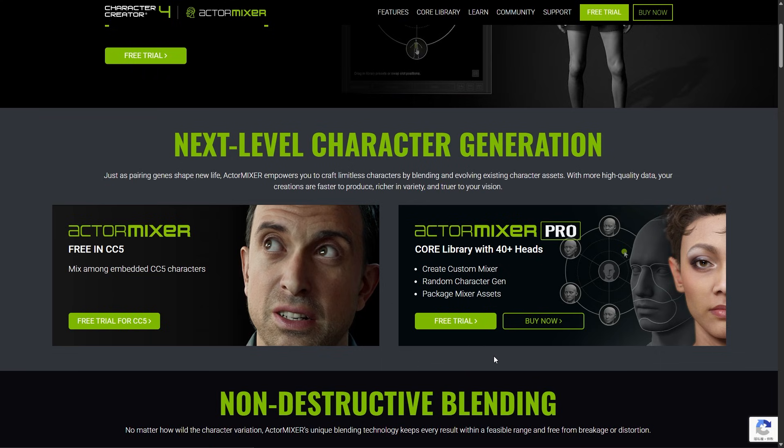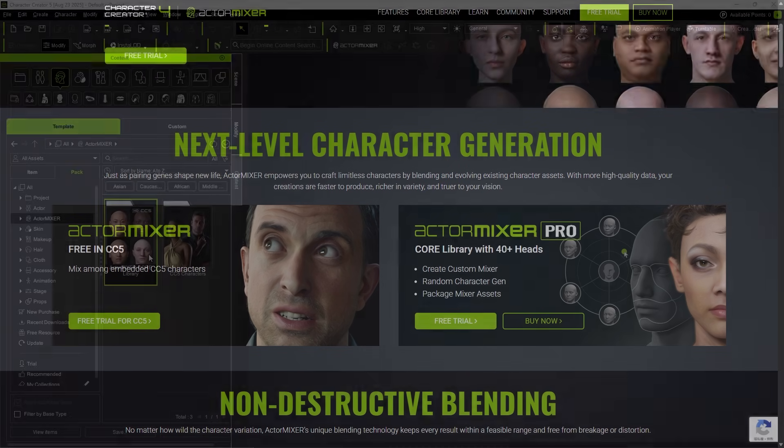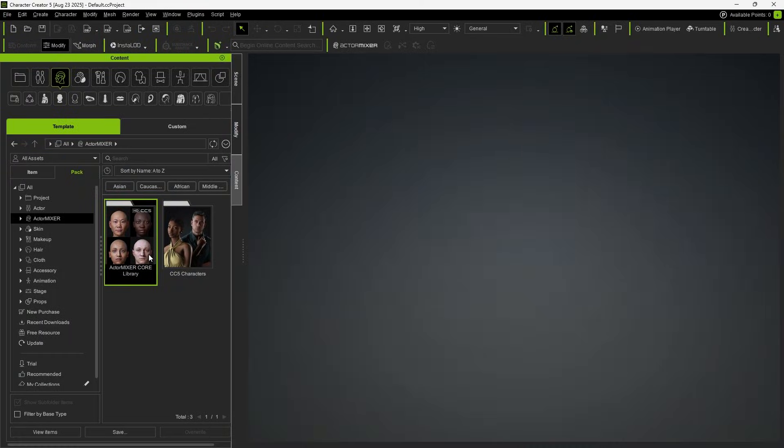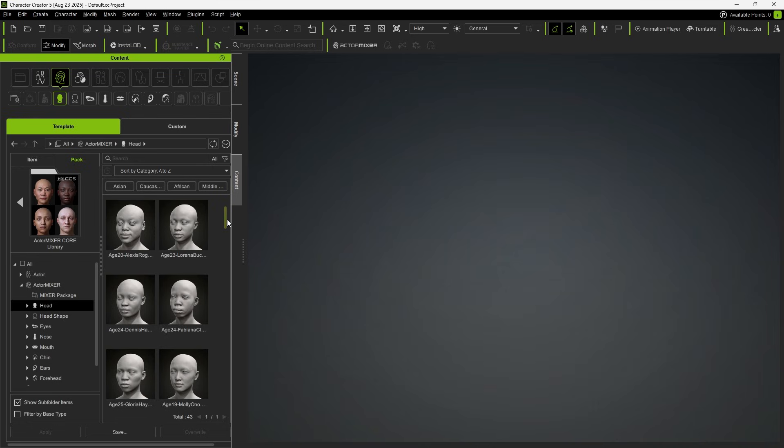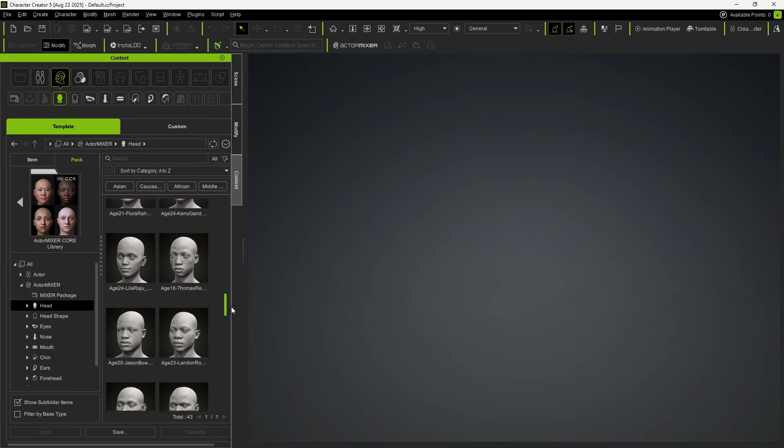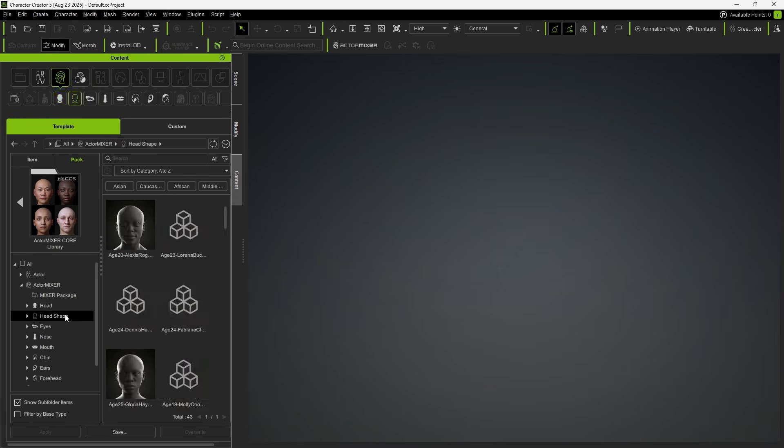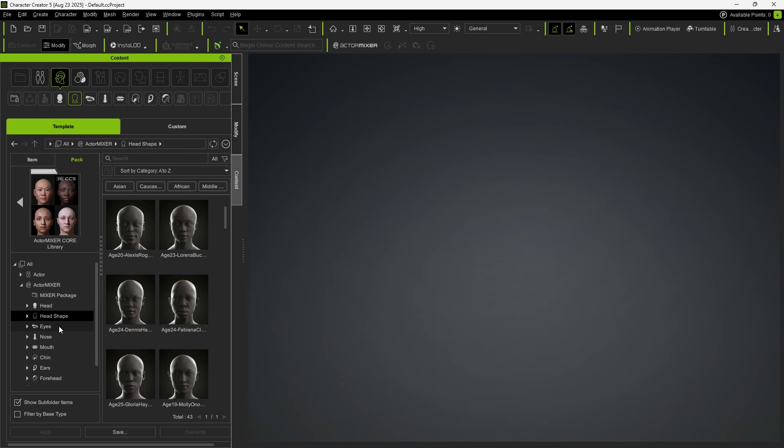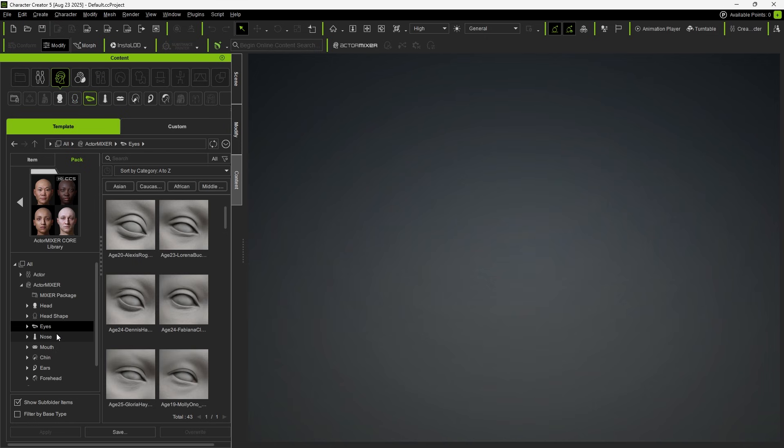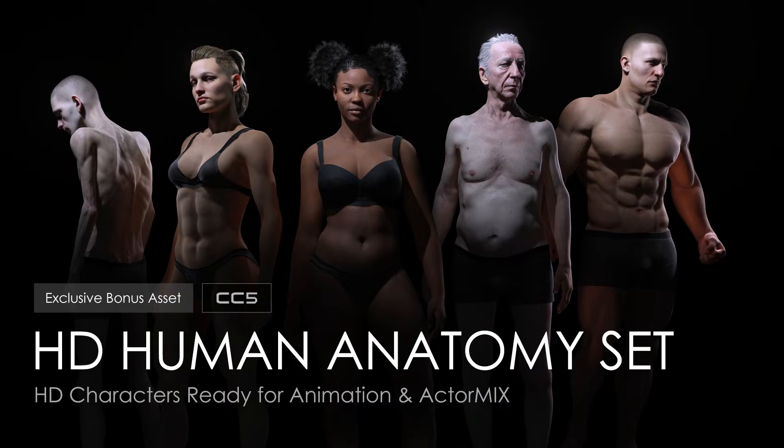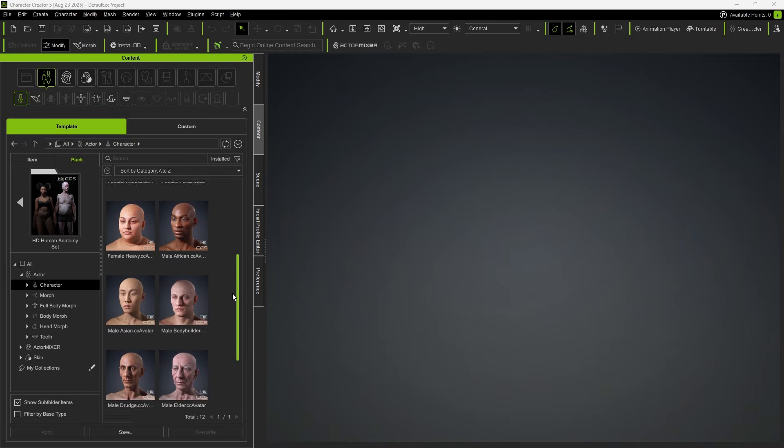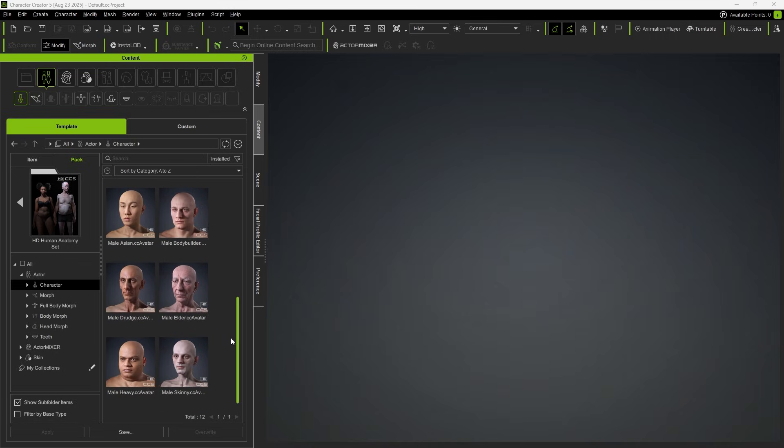If you've purchased Actor Mixer Pro, you'll not only have access to additional features but also the core library, which provides over 40 high-quality 3D scanned heads, each with corresponding content for different parts. You can also get the Human Anatomy set, which includes 12 highly detailed CC5 characters.